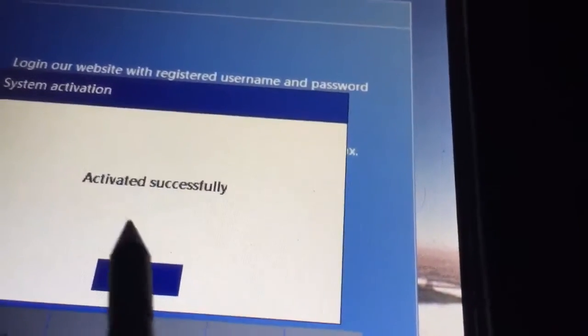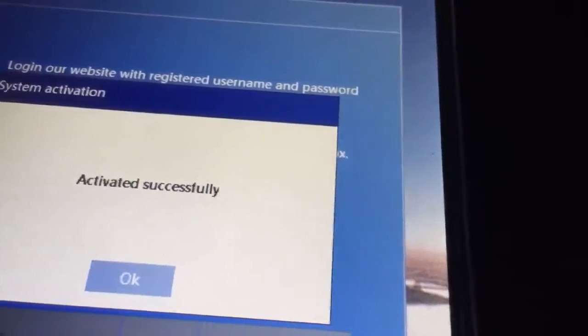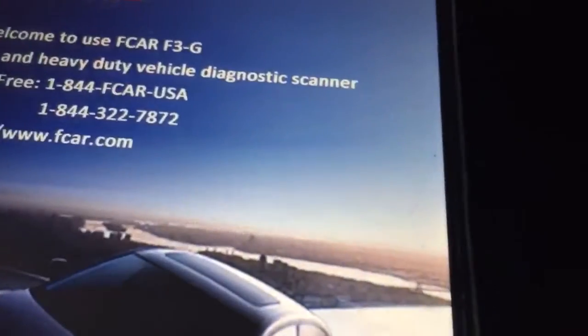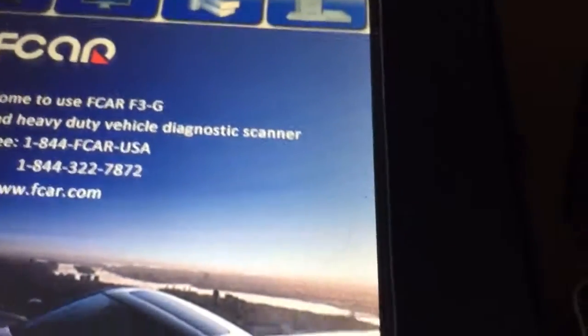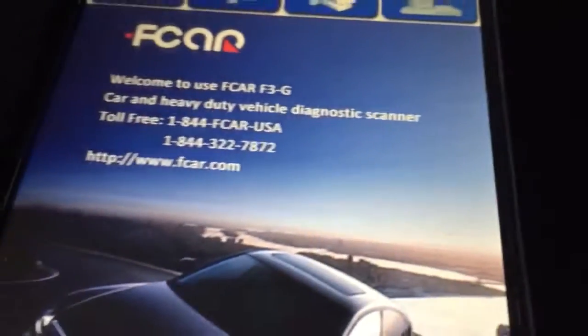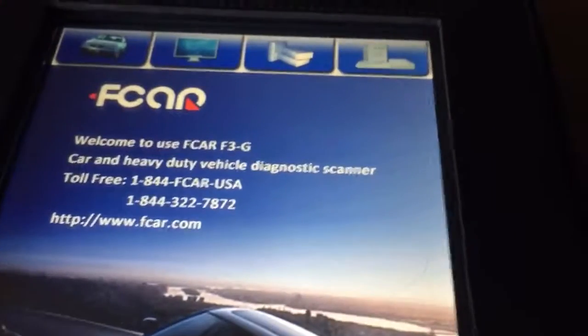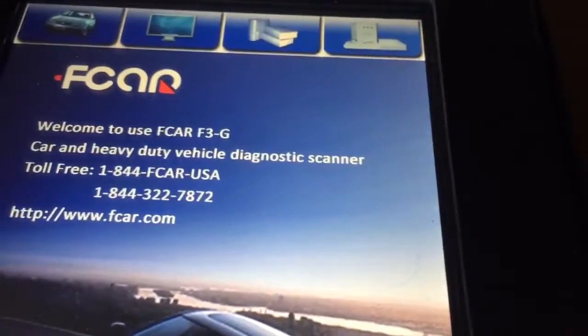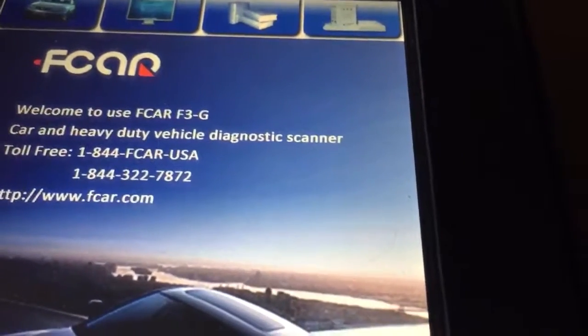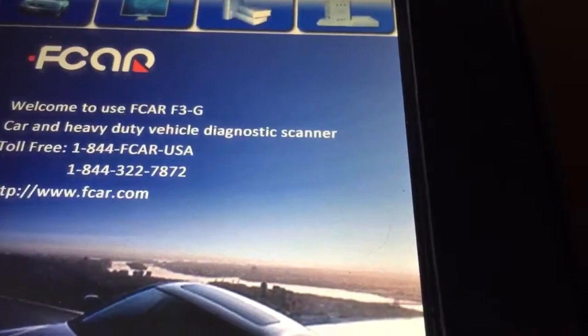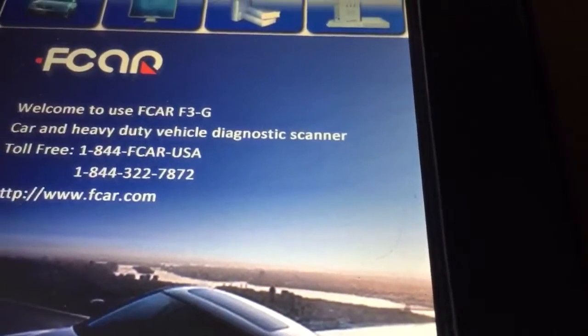So that's it. After you activate the system, turn on the power, and it's ready to go. Thank you for watching.